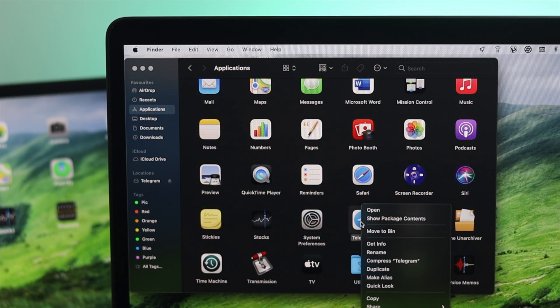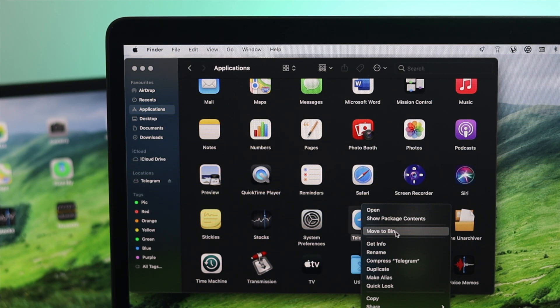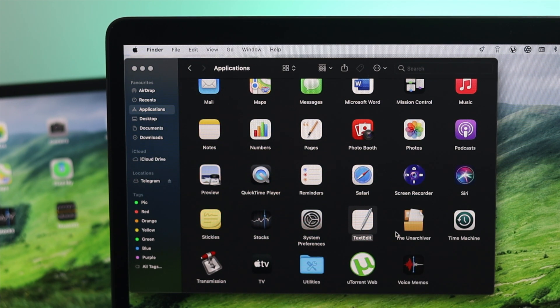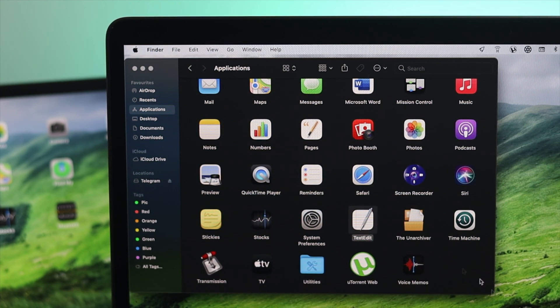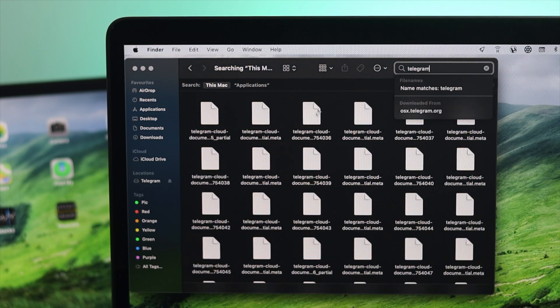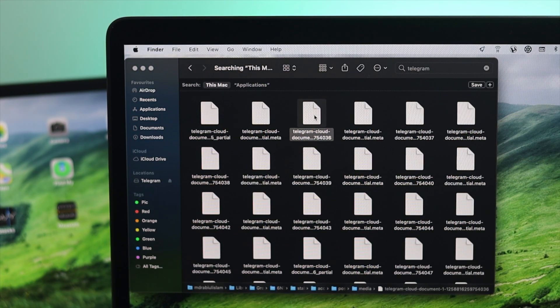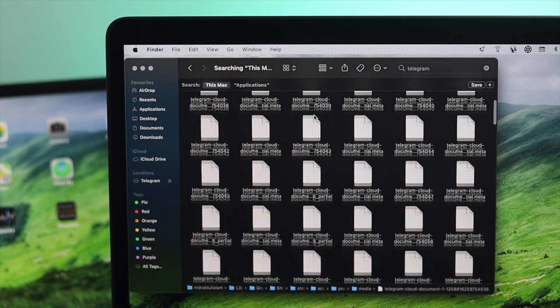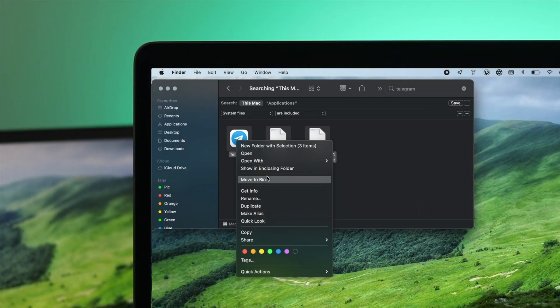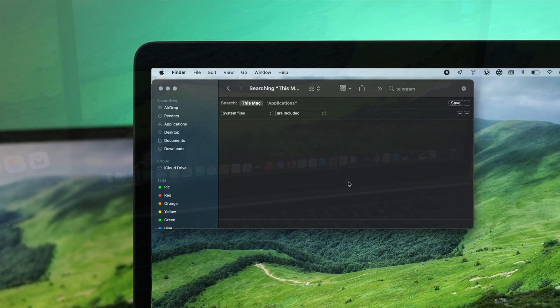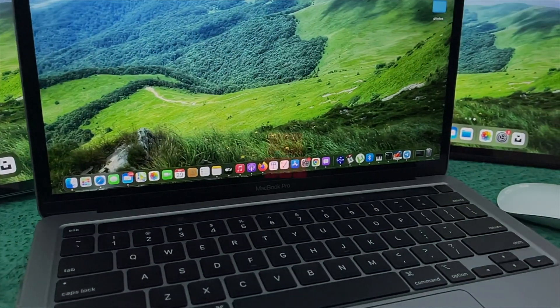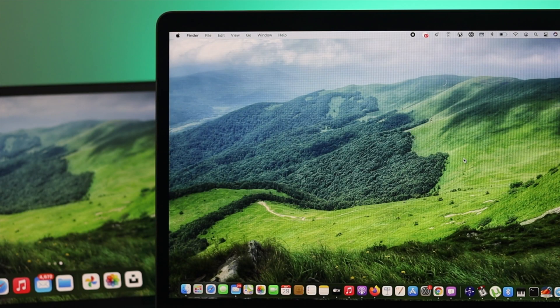Keep in mind that when people uninstall applications, sometimes they only uninstall the application and keep the unnecessary files that are related to the application on their MacBook Pro. Here is how you can completely uninstall any application from your MacBook Pro with all associated files.